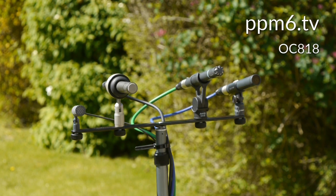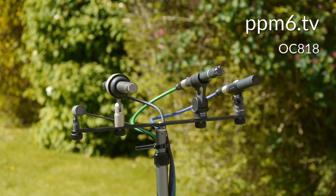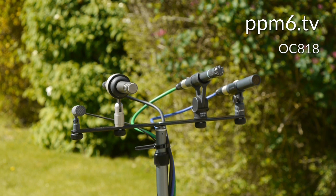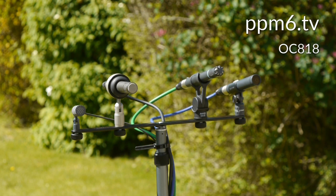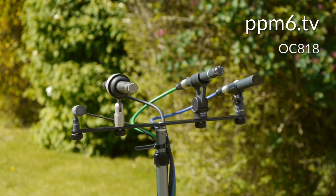And here we are outside. From left to right, the Schoeps CCM41, the Gefell M310, the AKG CK93, and the Neumann KM185. And as you can tell from the greenery in the background, it's a delightful Welsh spring day with not much air movement.